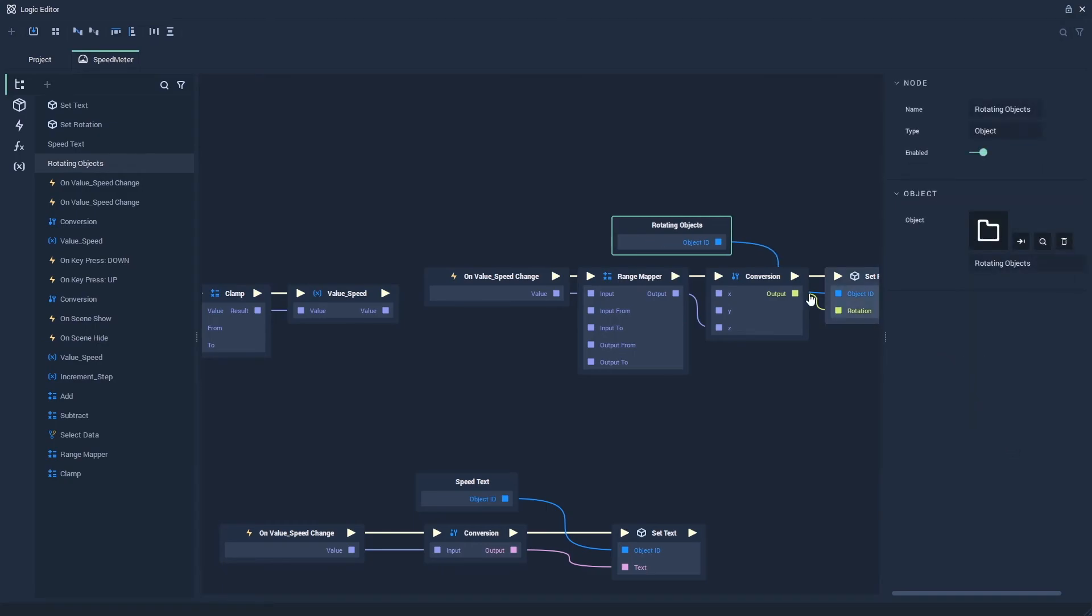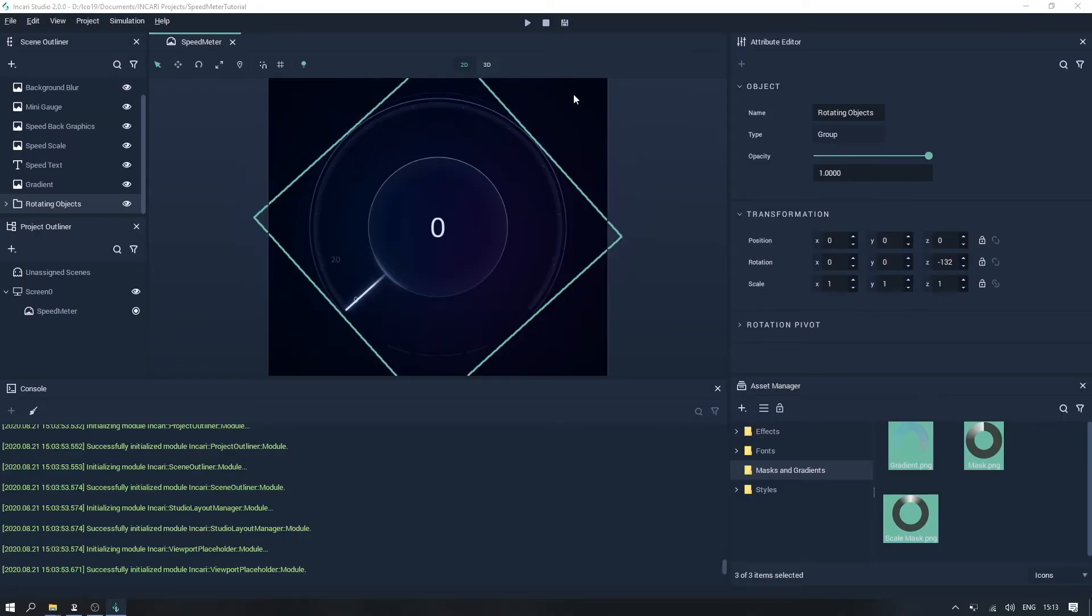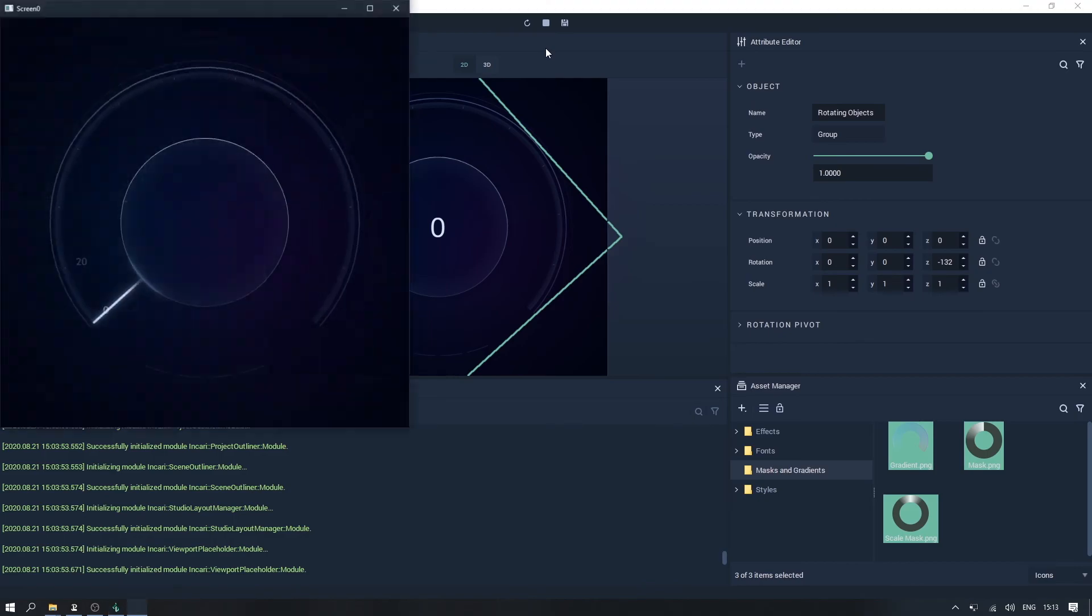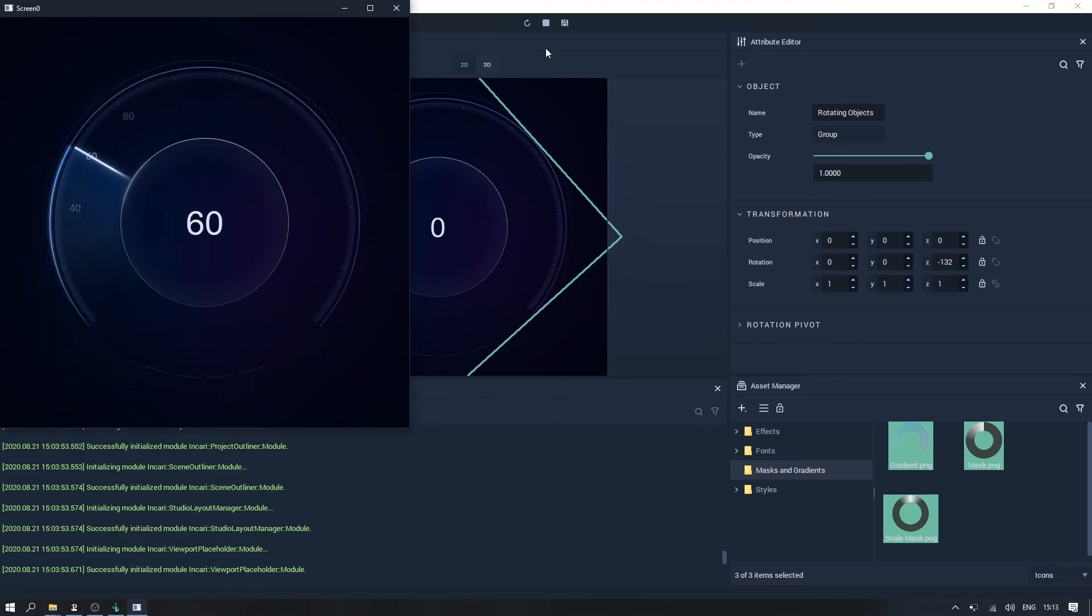Now when we play the project, we get a really nice gradient effect as the needle rotates.